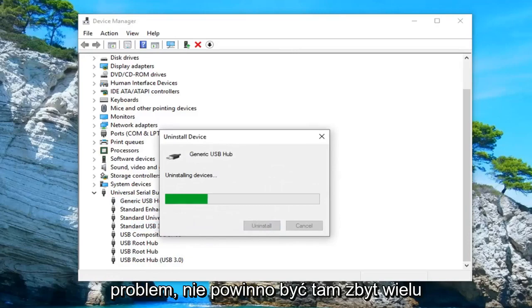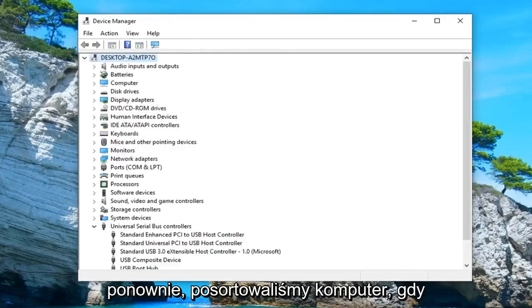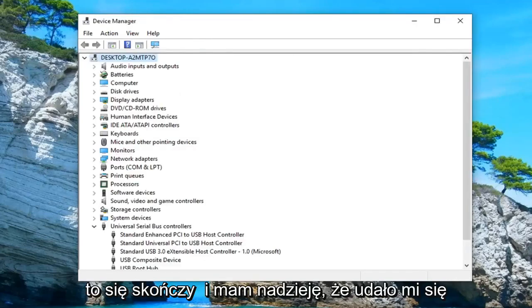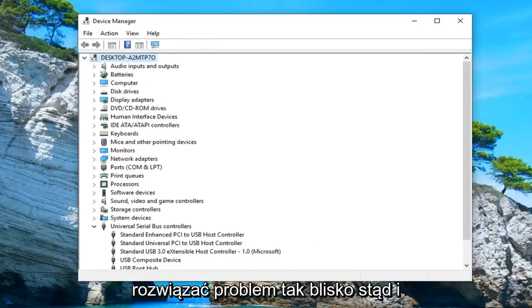There shouldn't be too many in there. Again, restart your computer once that's done and hopefully that was able to fix the problem.